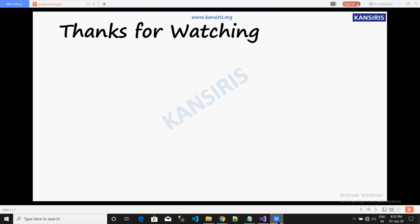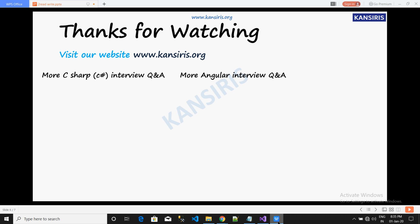Thanks for watching our video. Please visit us on our website, Concerties.org, for more C sharp interview questions and for more Angular interview questions. Please click subscribe now and subscribe our channel so you can view more videos. Thank you very much, have a nice day.